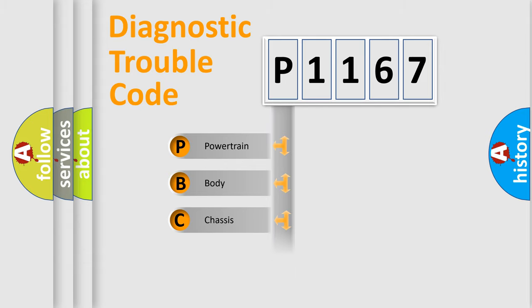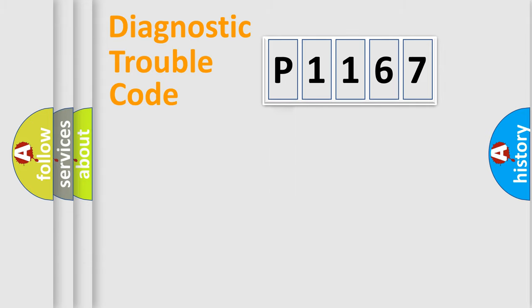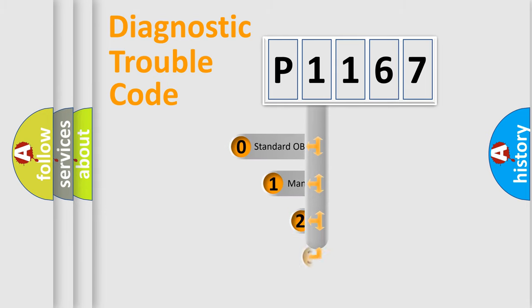Powertrain, Body, Chassis, Network. This distribution is defined in the first character code.